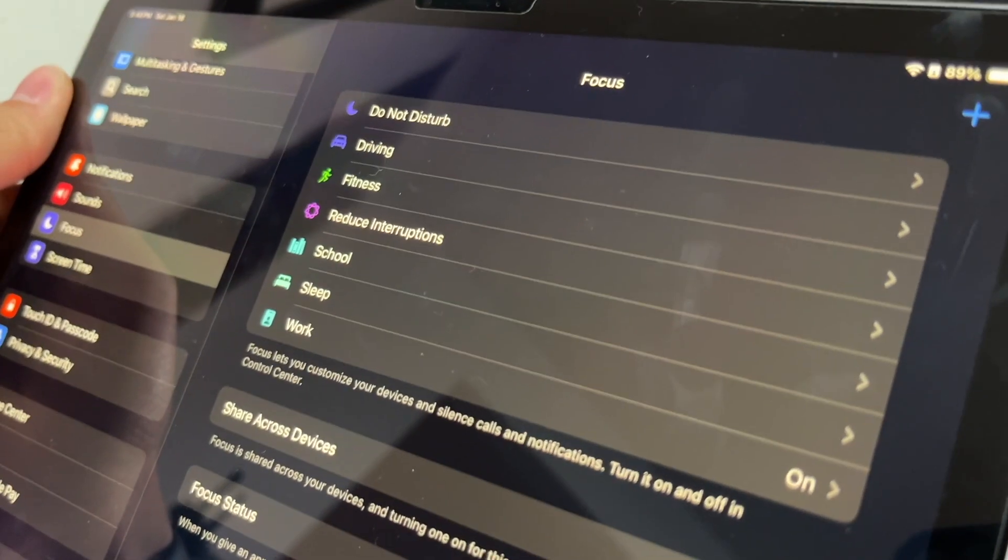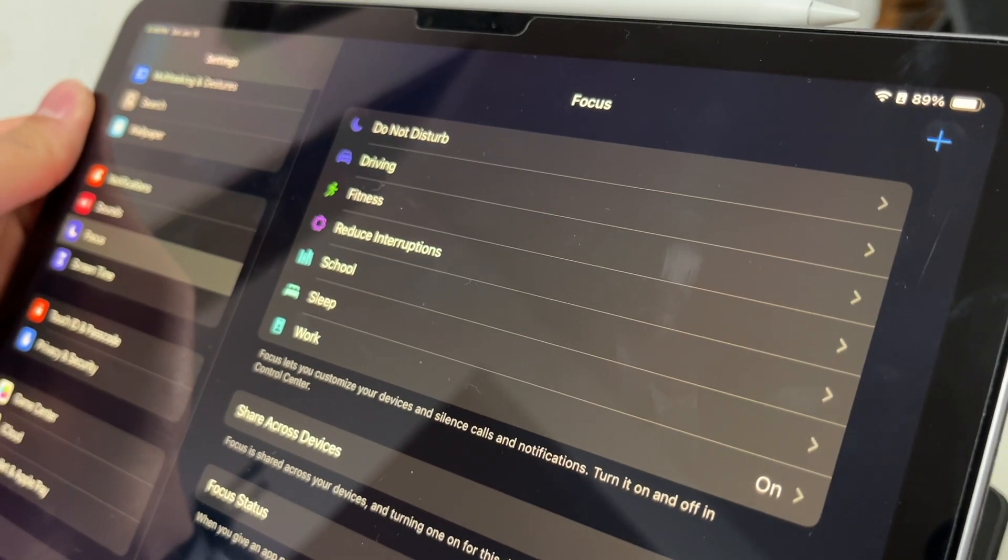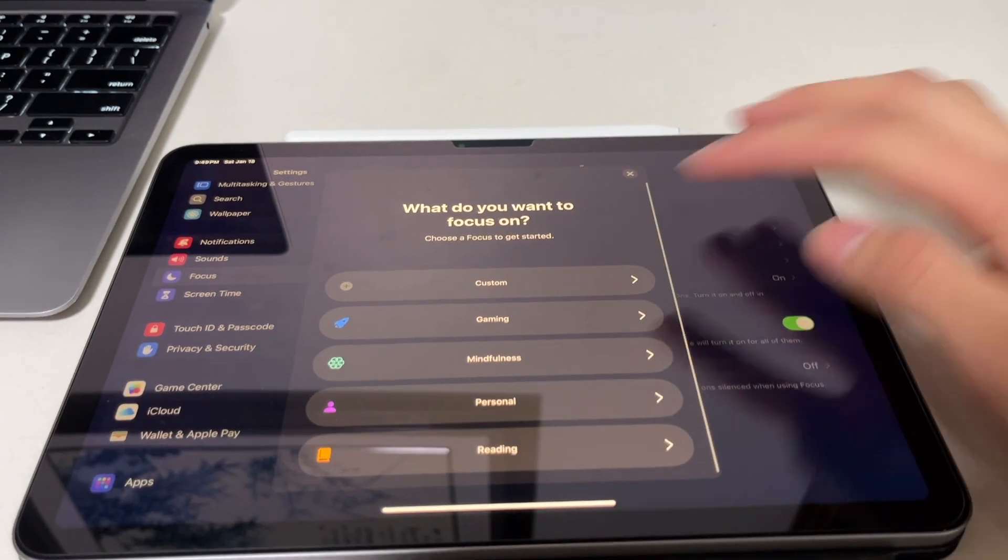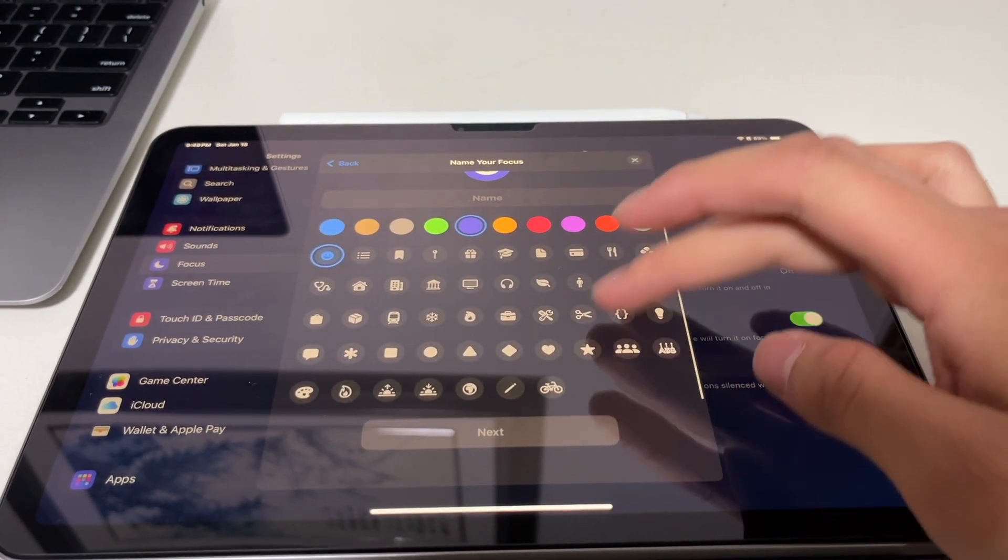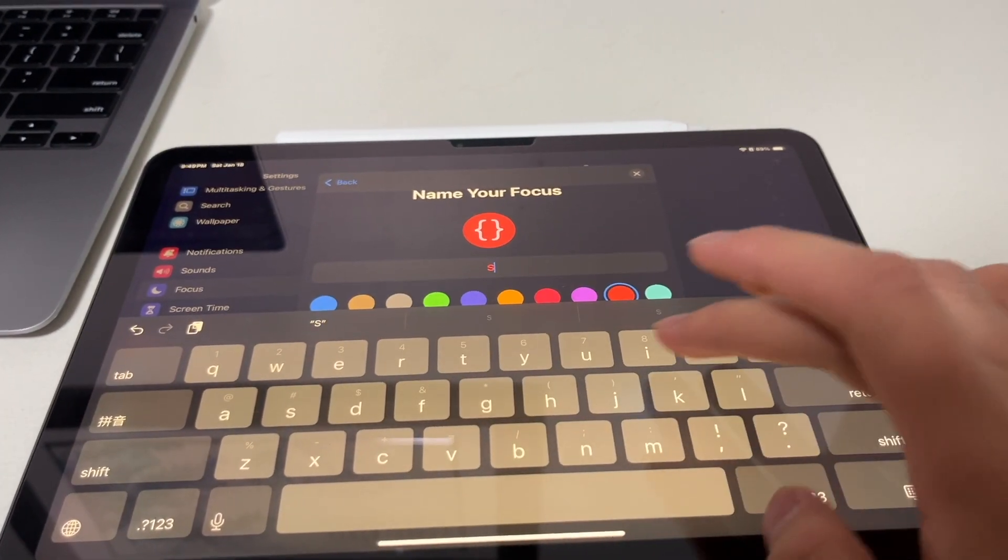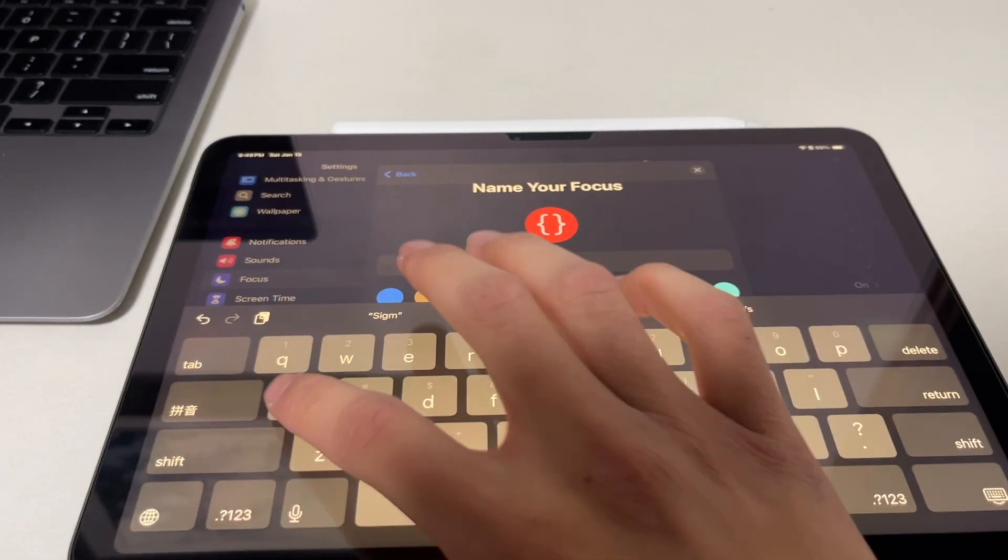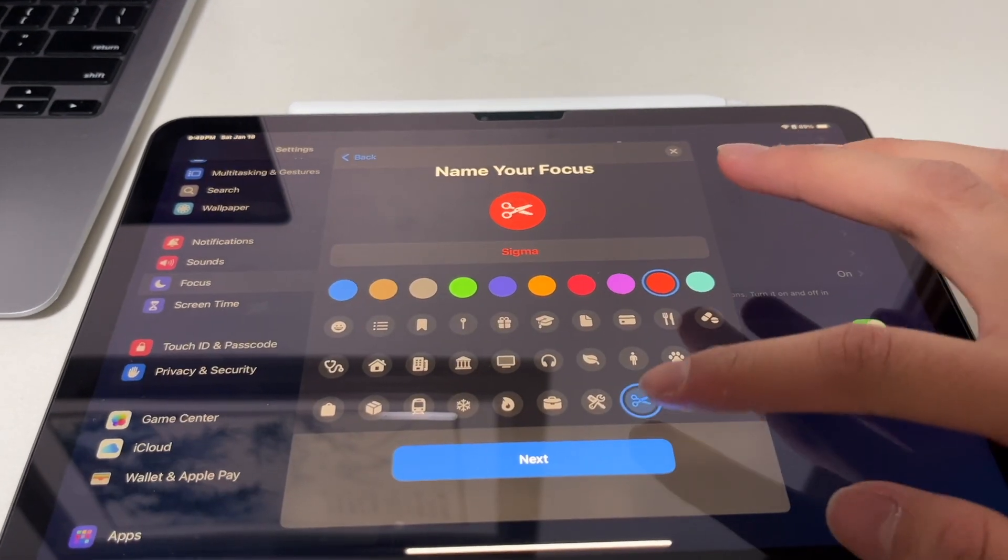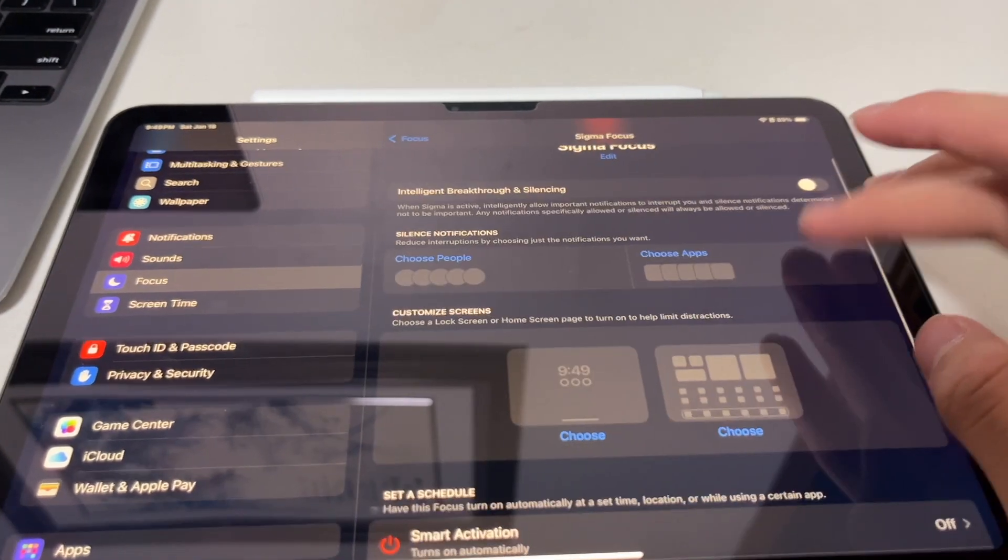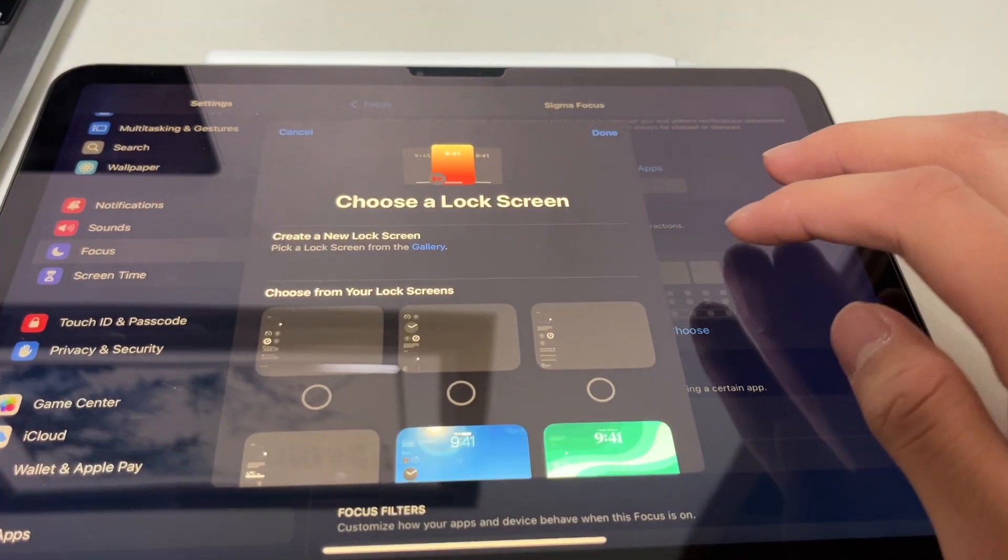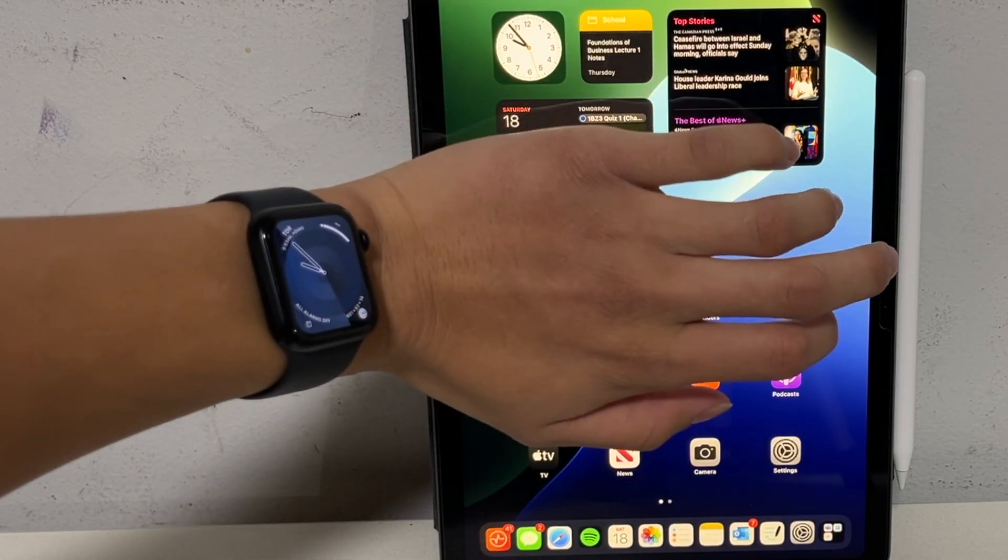Another cool thing is focus modes. So you know, do not disturb, you can actually customize that to do a whole bunch of stuff. So I can set up focus modes to filter out certain types of notifications, certain people. So if I want to have a work focus mode, then maybe I only have notifications coming from my family members and from my boss. And focus modes extends beyond notifications. They sync up across all of your devices, and you can set up custom wallpapers on your iPhone and your iPad, and a custom watch face on your Apple Watch, depending on which focus mode you have set.